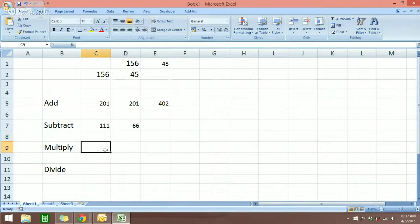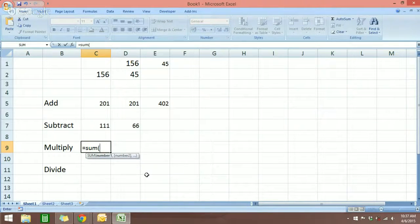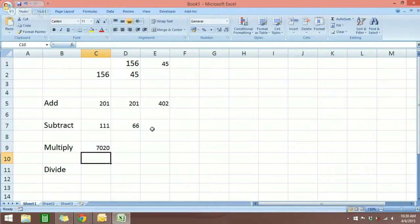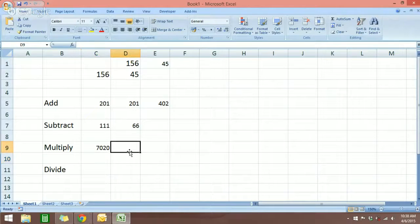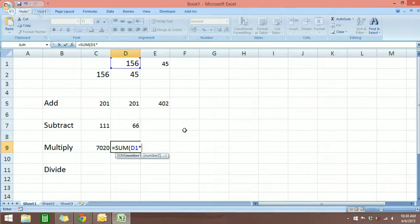Next we have multiply. Multiply is the same thing — we start with the equal sign, type SUM, open parenthesis, click the first number. To multiply we need to put the star key, which is Shift+8. Put in the star key, click the second number, close parenthesis, hit enter, and you will see the answer. Same thing if the numbers are in a different row: equals SUM, double-click to open parenthesis, first number, star key, second number, close parenthesis, hit enter.